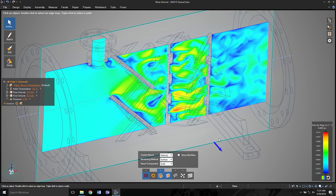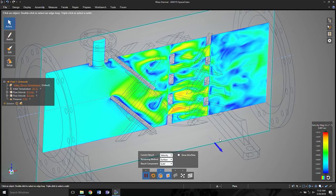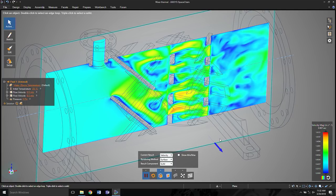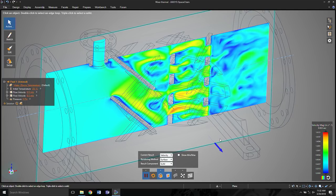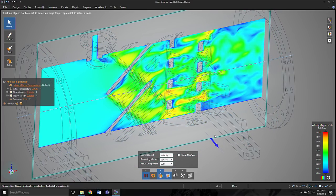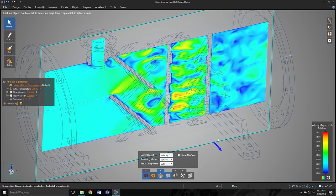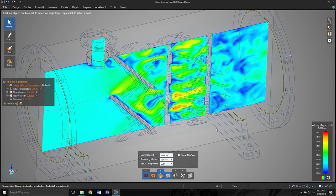No more should we call the reviewing of display of results post-processing, because it shouldn't happen as a post-step. It should happen during and while the solver is running, allowing you to visualize and understand what's going on inside your simulation.